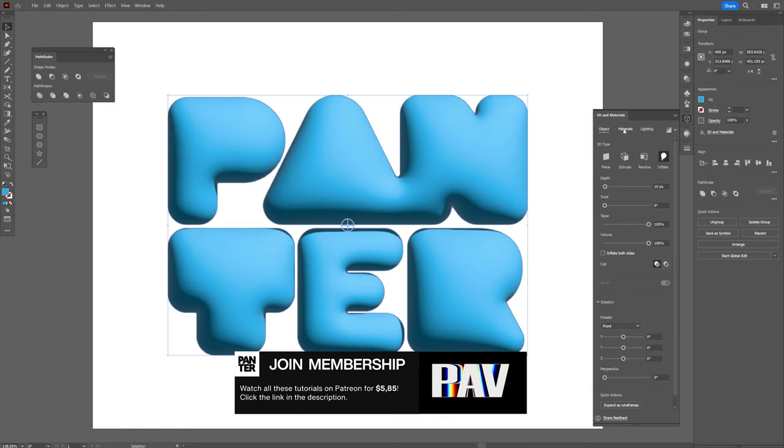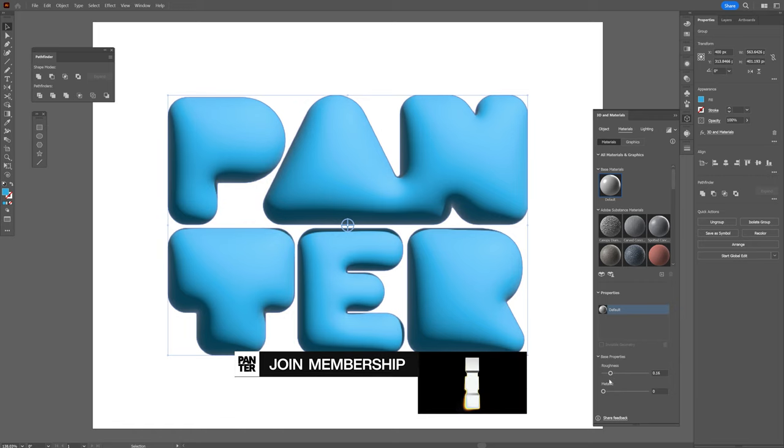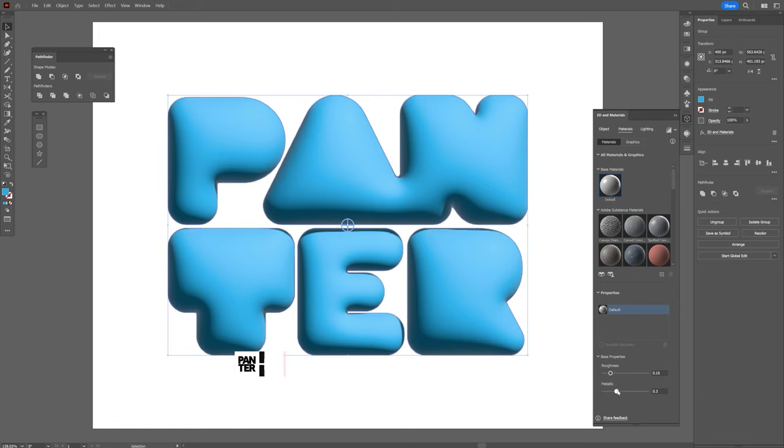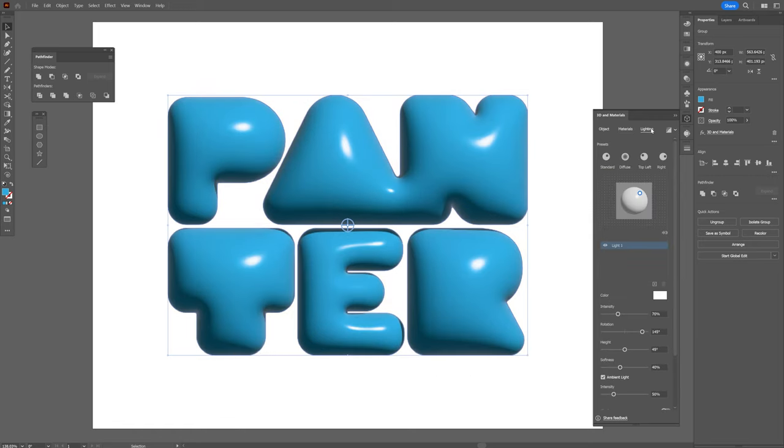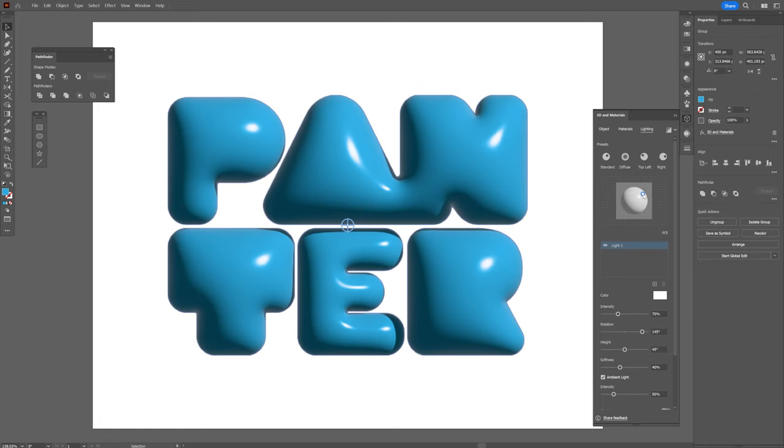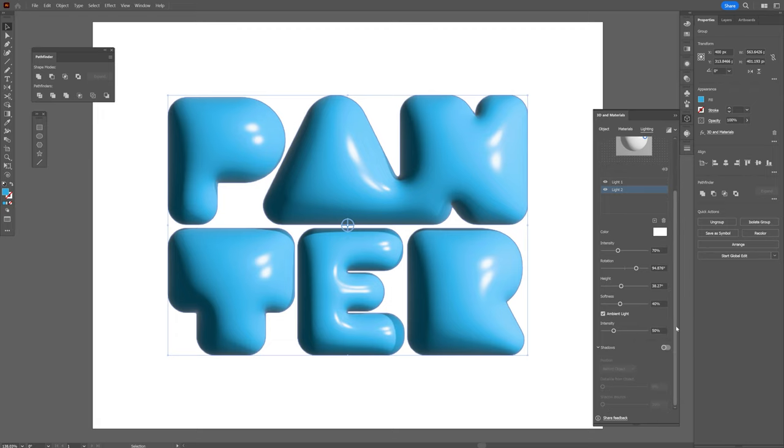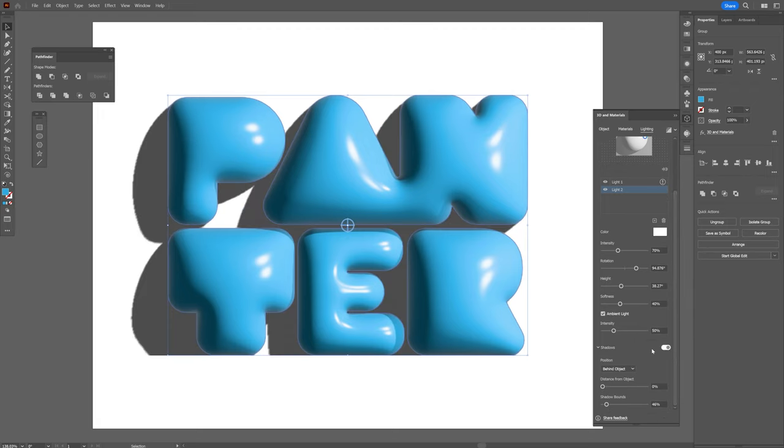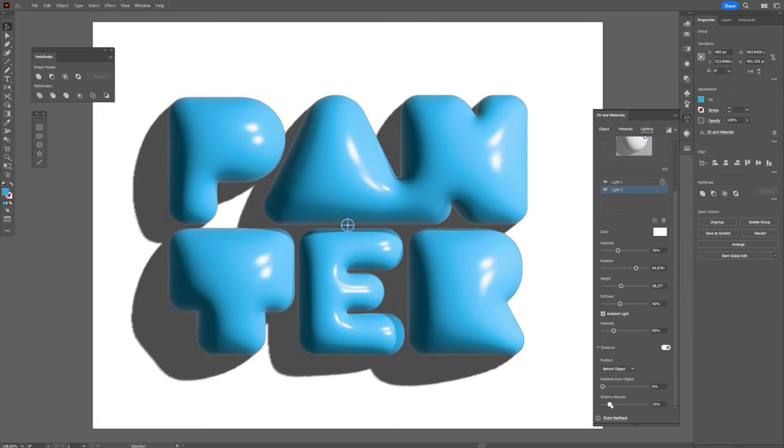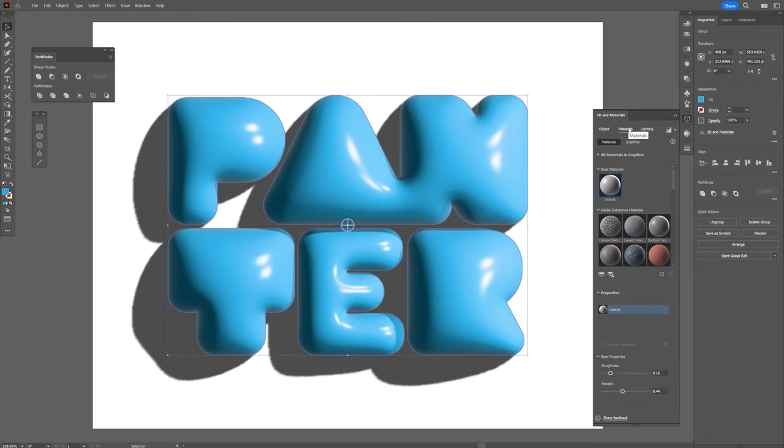Going to the materials, I'm going to decrease the roughness and increase the metallic. I'm going to the light to adjust the lights. I'm also planning to add another light—click on the plus and arrange it. I'm going to scroll down and activate the shadows, increase the shadow bound, and now I'm going back to the materials.